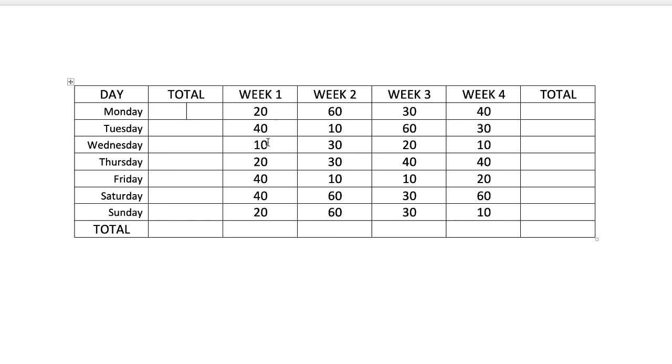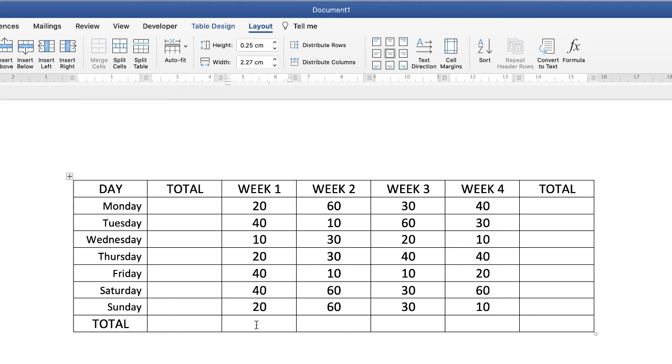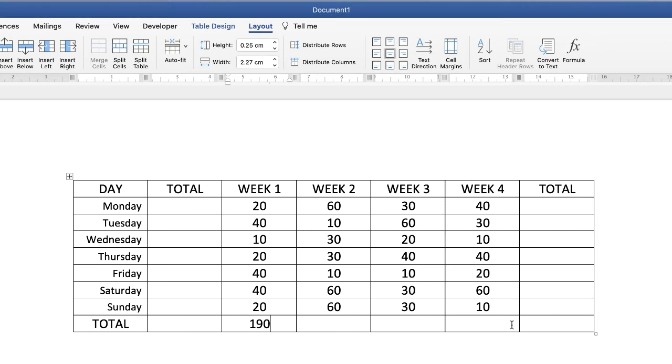In addition, when you come to your columns, if you select a cell at the bottom of your column, go back up to Formula, and you can see once again Word has interpreted your table and believes that you want to add up everything above. If that's the case then just go ahead and click OK.